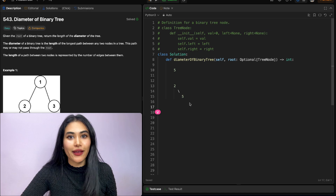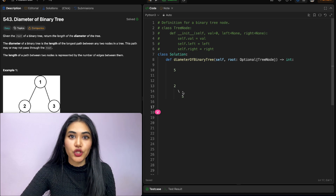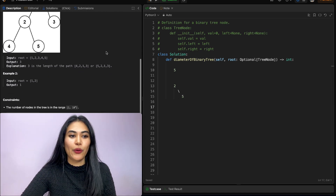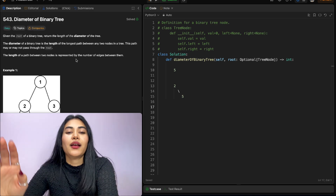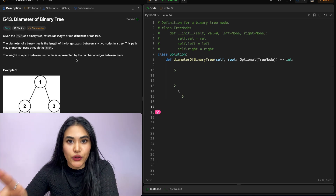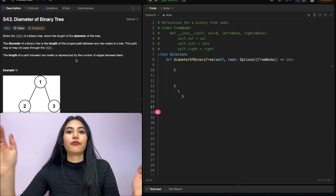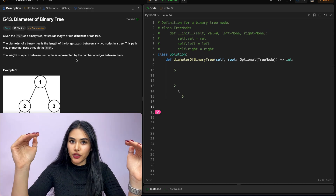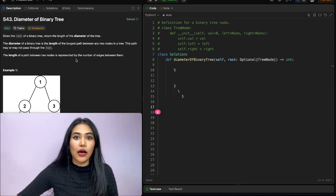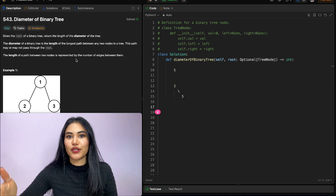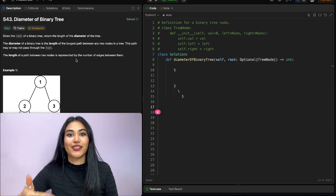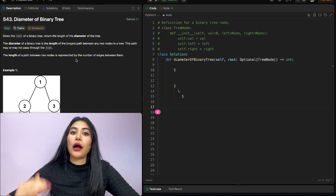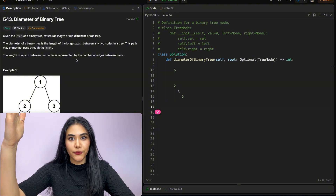Now, what if we had nodes two and five? We see that we have one edge, so our output is also going to be one. Thinking about this recursively, for any recursive problem we start at the very top of the tree, go all the way down to the leaf nodes — a leaf node is a node that has no left or right children — and then bubble back up through our entire call stack to the top.